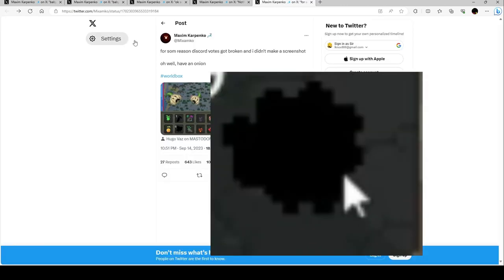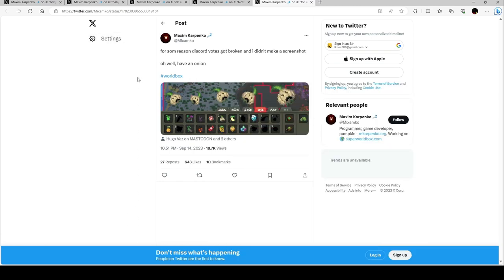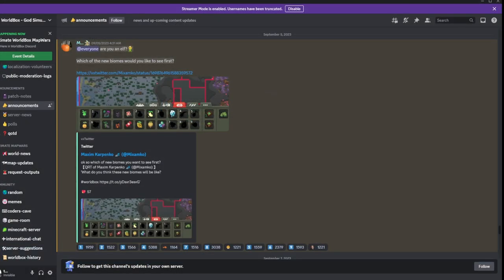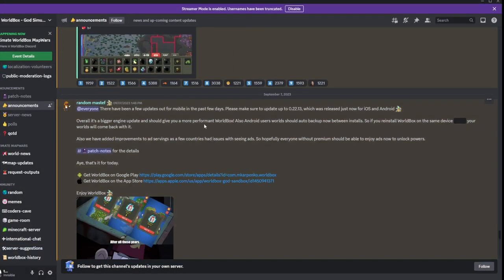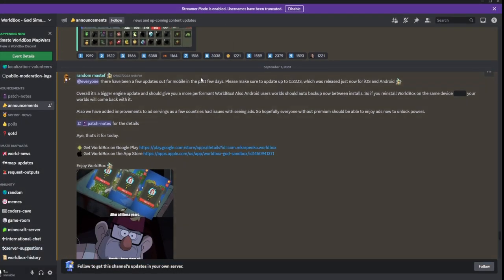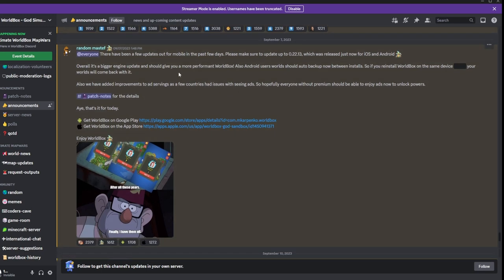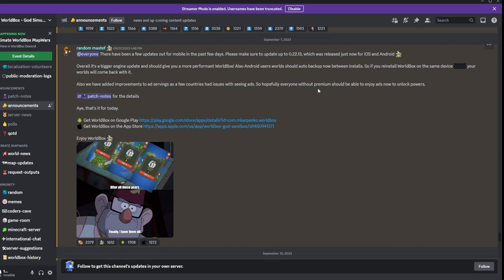Going back to the Discord, it says at everyone, there have been a few updates out for mobile in the past days. Please make sure to update to 0.22.13 which was just released for iOS and Android. Overall it's a big engine update and should give you more performance. World Box on Android should auto backup now between installs on the same device, so maybe your world will come back.